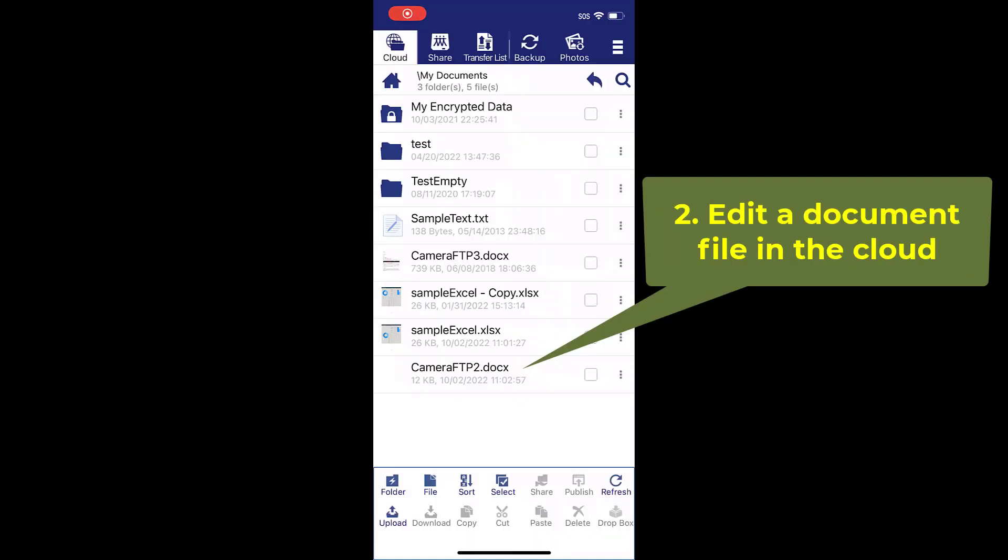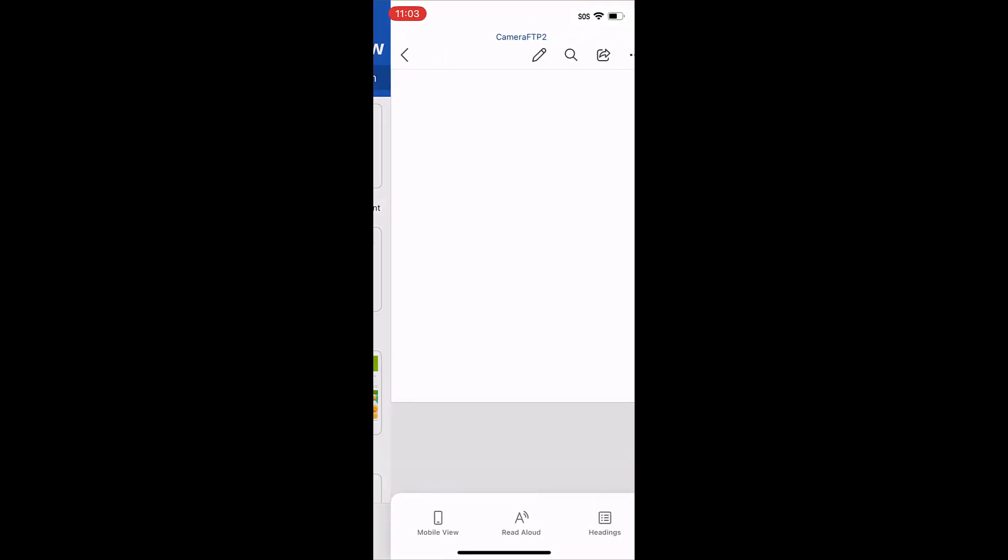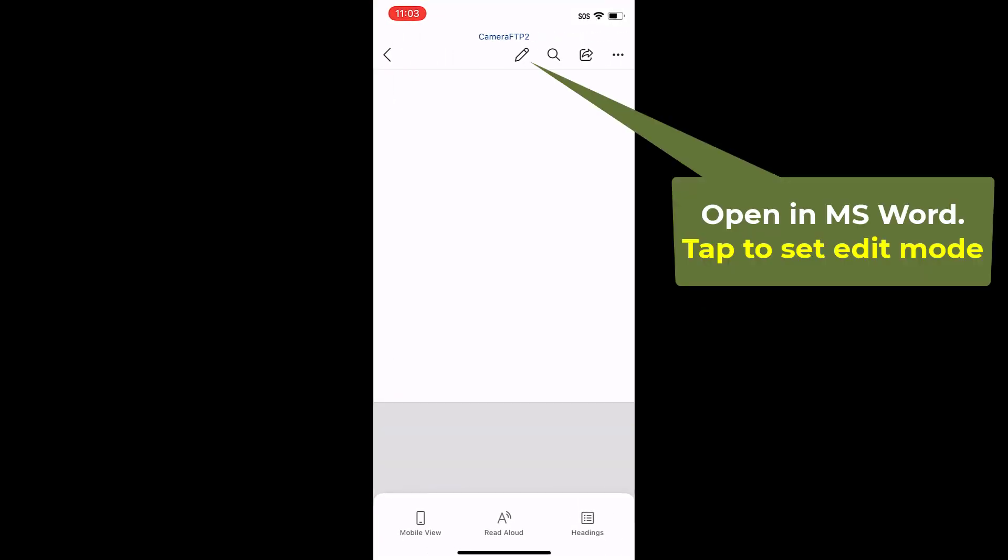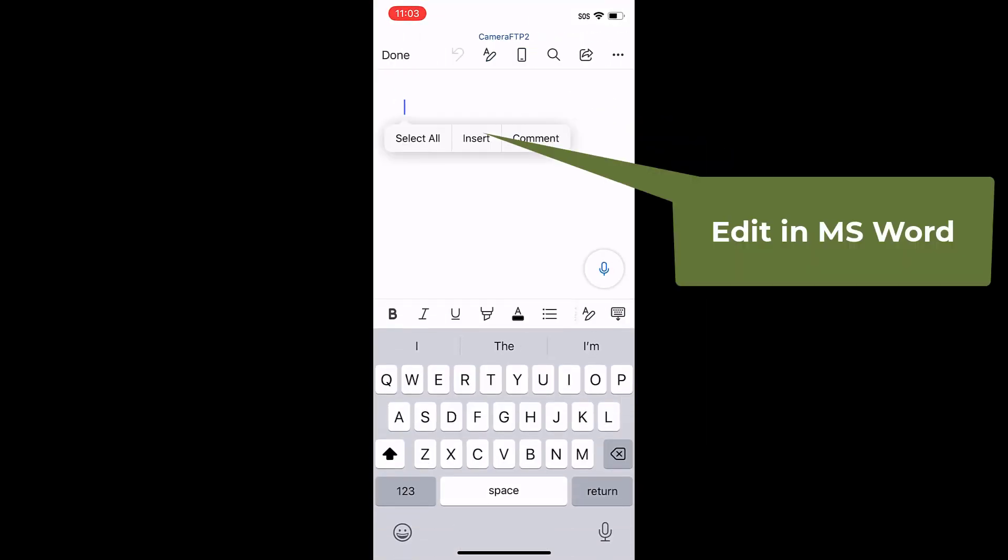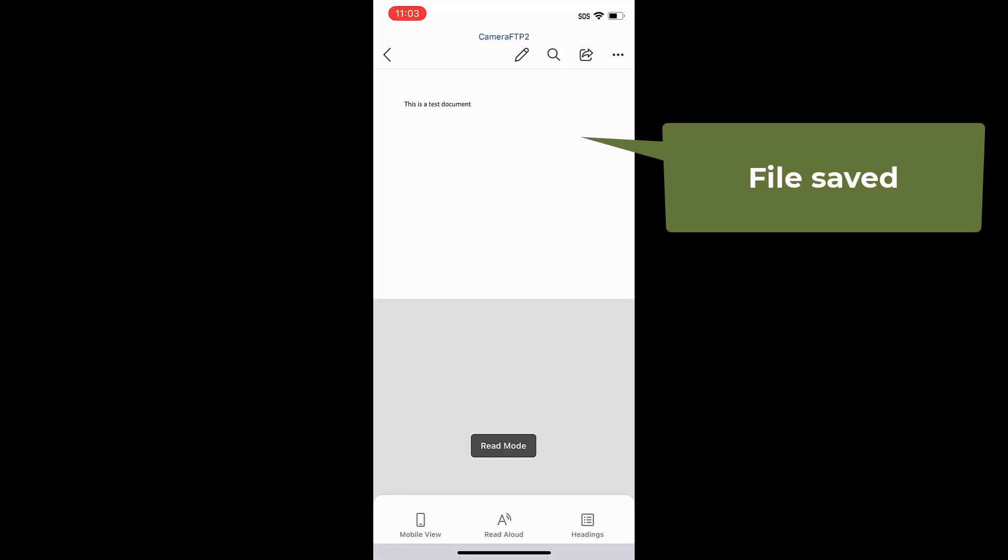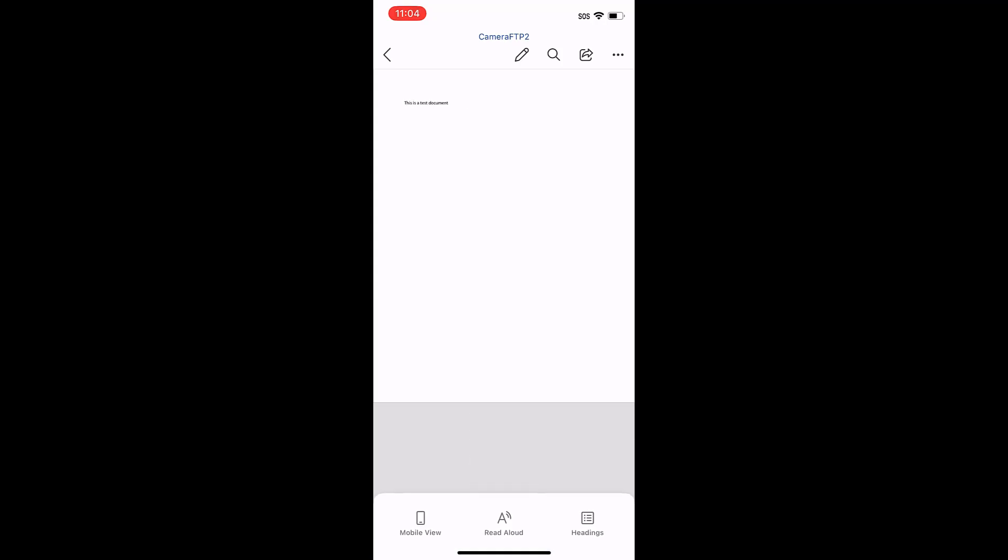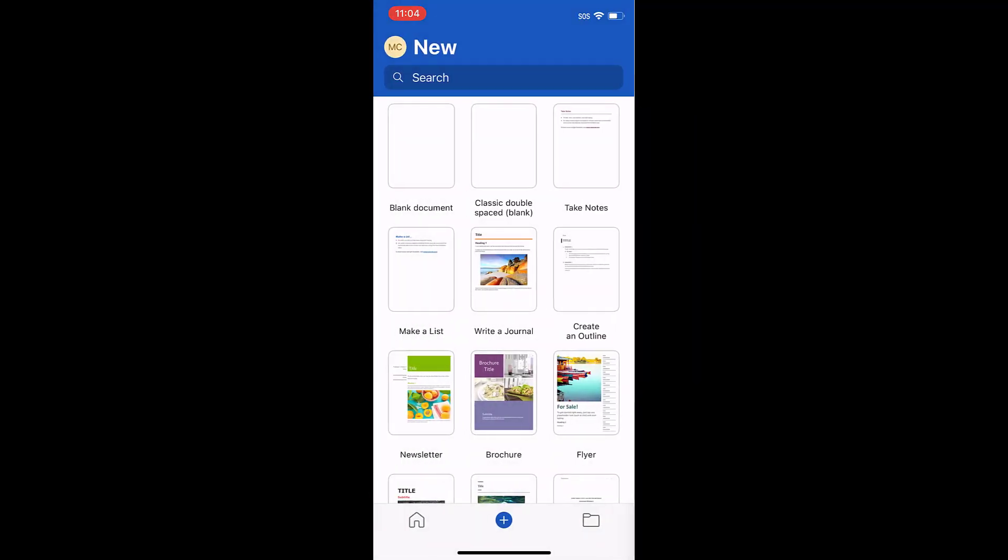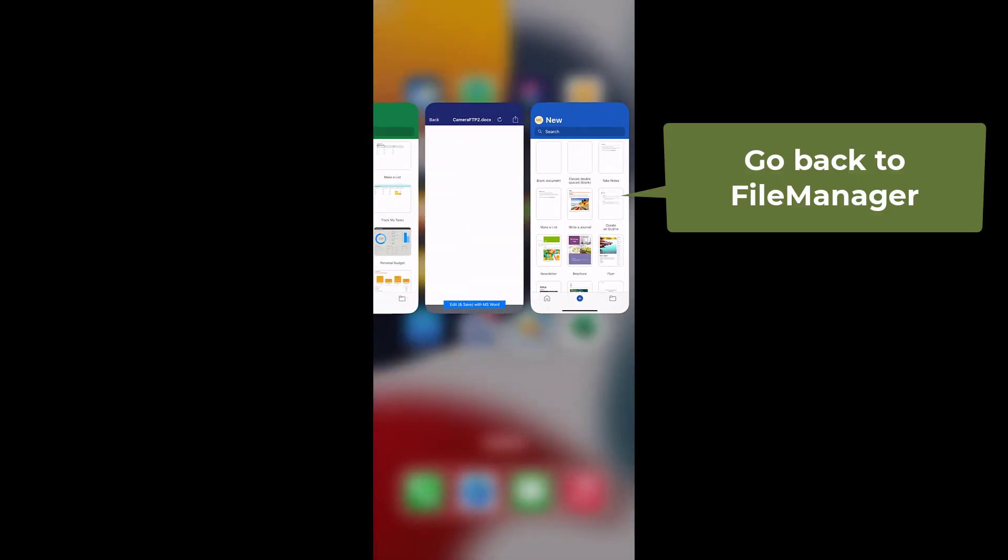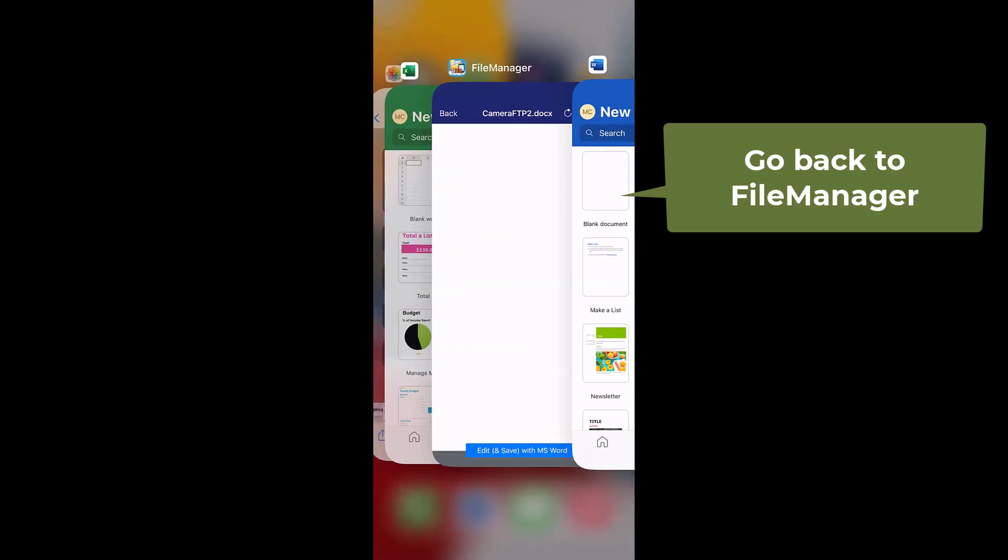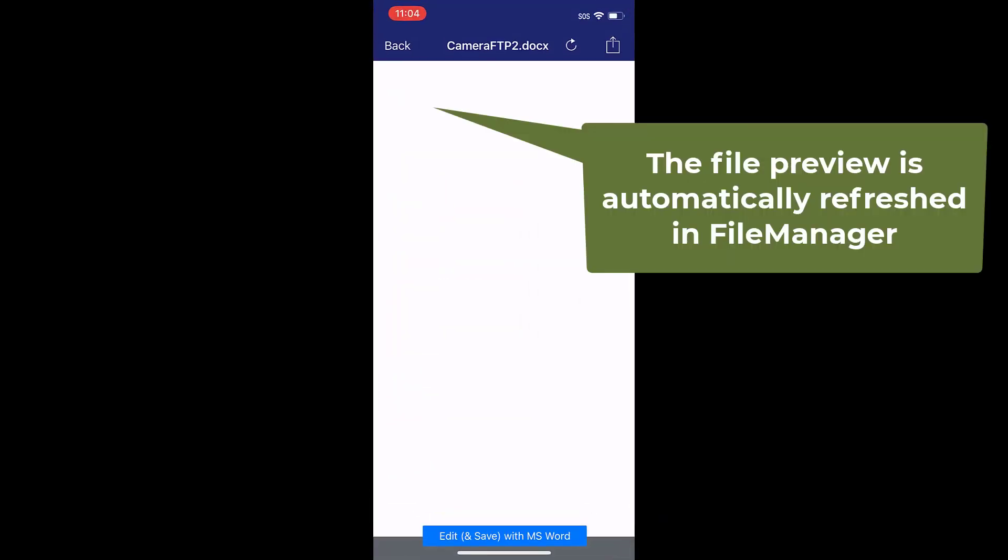To edit a document file in the cloud folder, just tap it to open it in Microsoft Word app. Edit it, then save it. The file is saved to the cloud automatically.